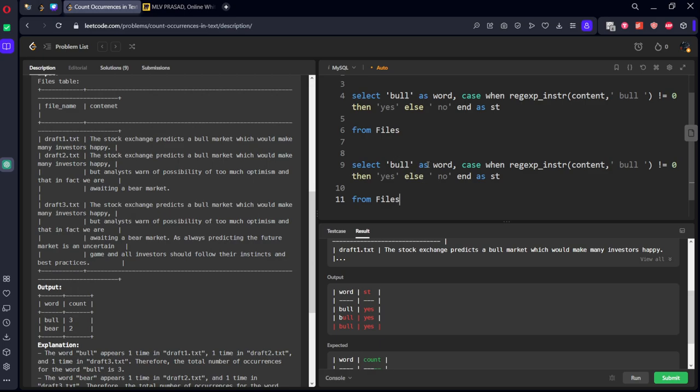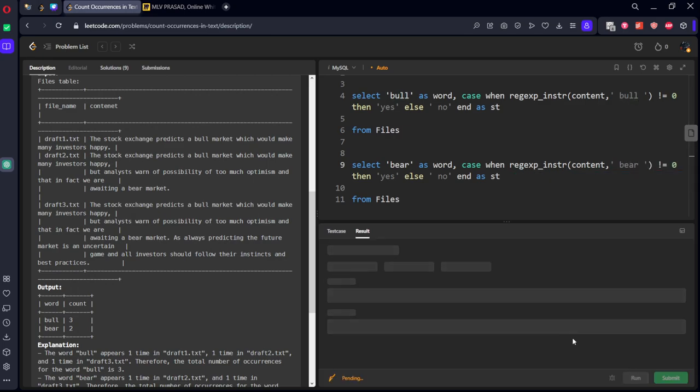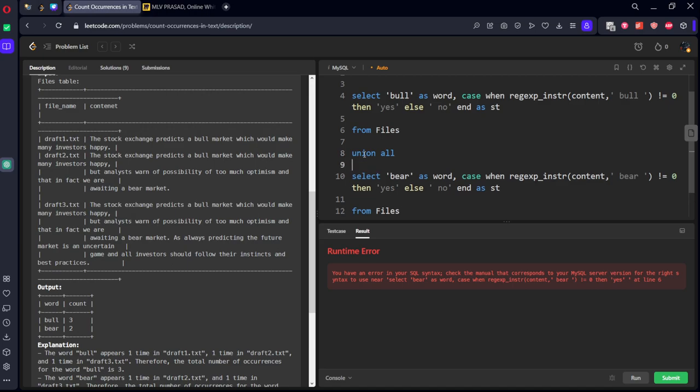Same. Instead of bull, let's take bear. Instead of bull here, let's take bear. We need to keep union all because we are joining these two words, two tables.